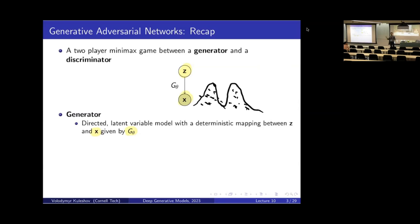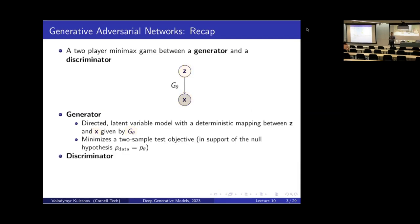There's a lot of flexibility in how we can specify the generator — it's just any function that maps z to x. But because we don't have a formula for the log-likelihood, we can't apply the usual log p(x) formula and optimize that. Therefore we have to define a different learning procedure, which is based on minimizing a two-sample test.